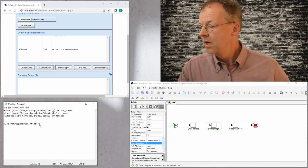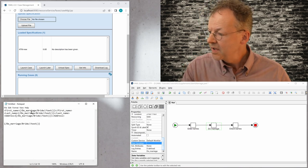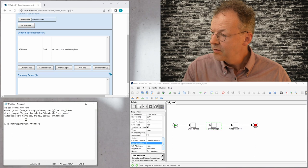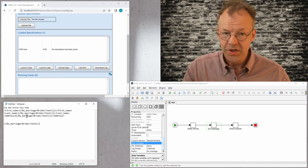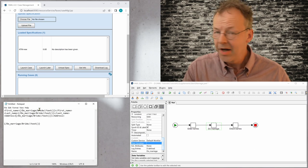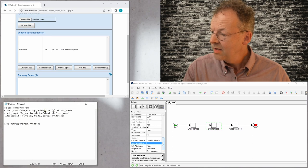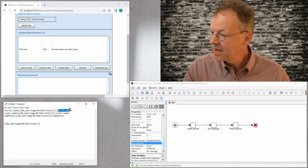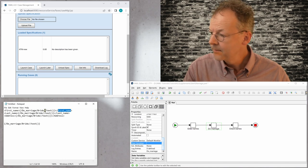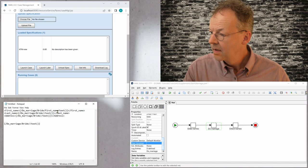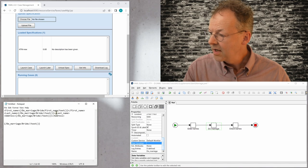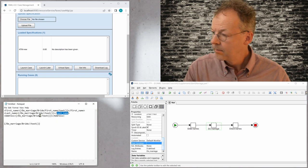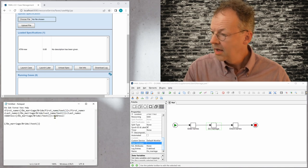So now we have first name. And now we have do marriage, which is the name of the task. Bride is the name of the task variable. And then we need to put in the first name of the task. So I take first name here.